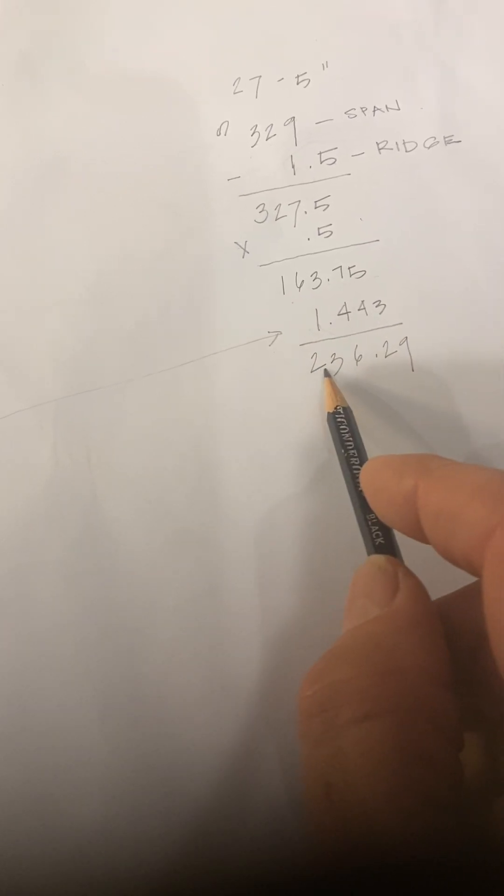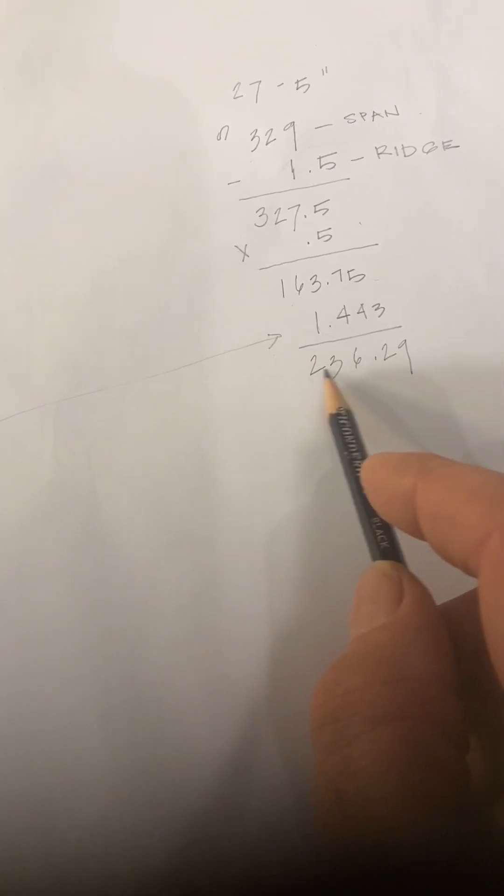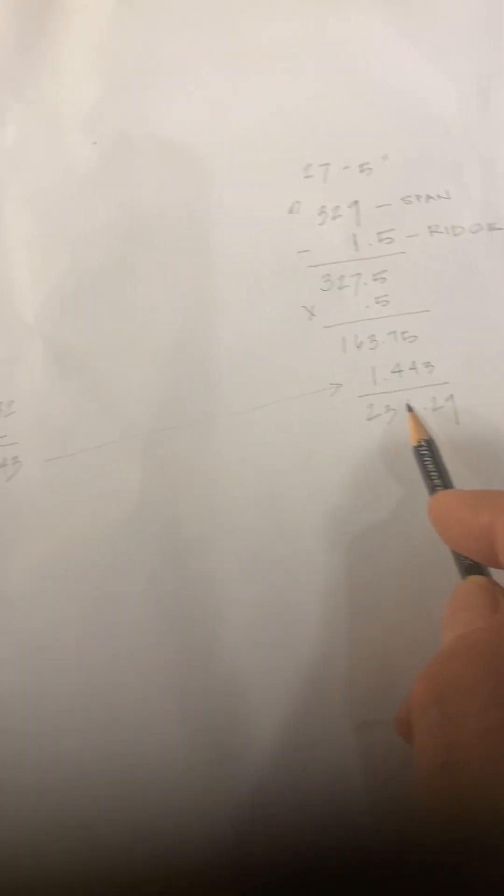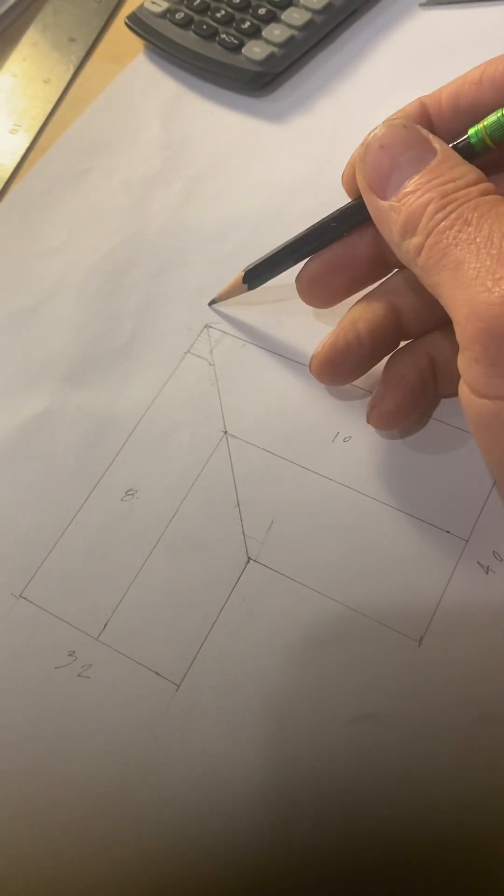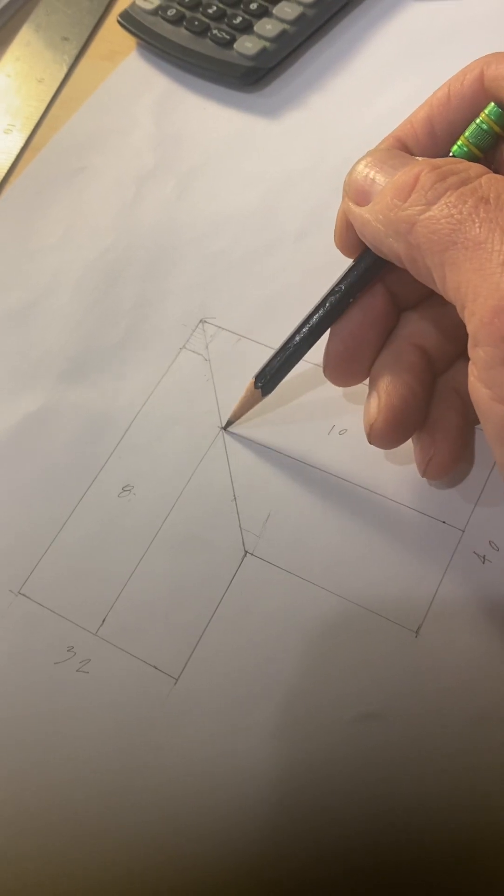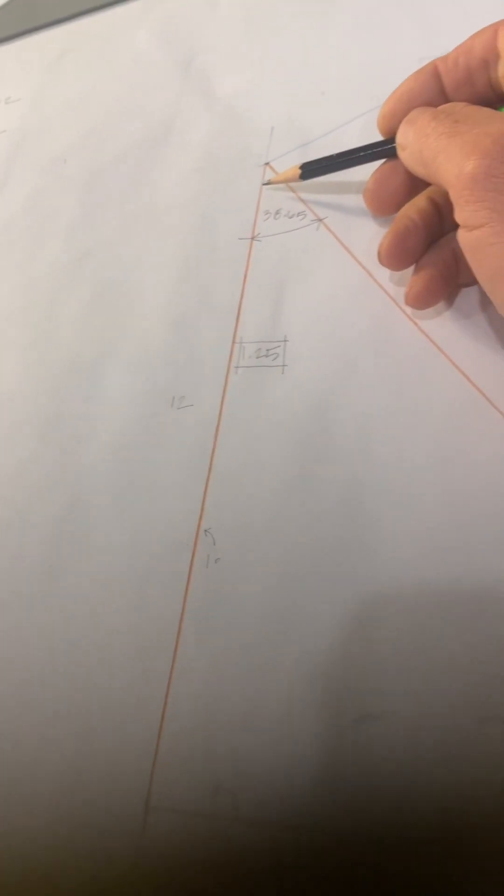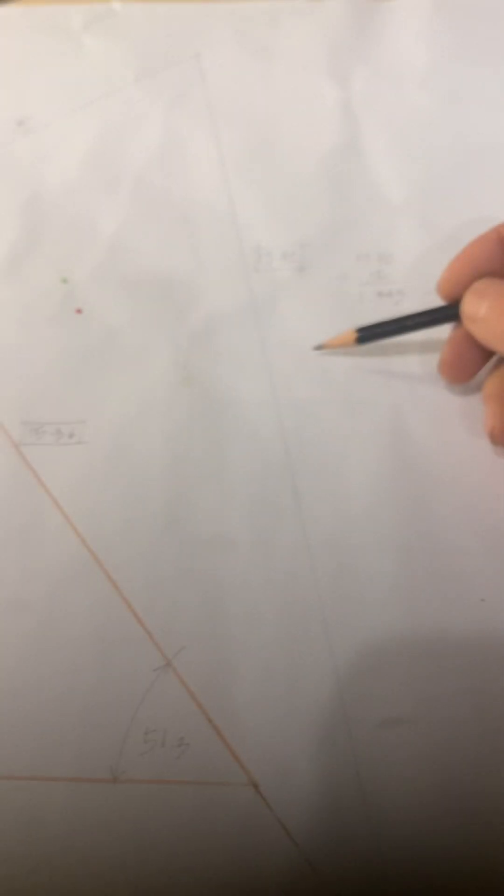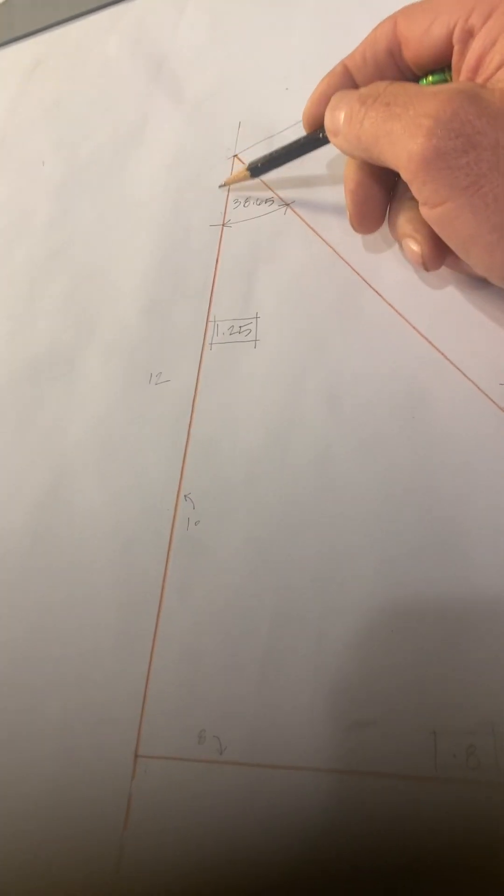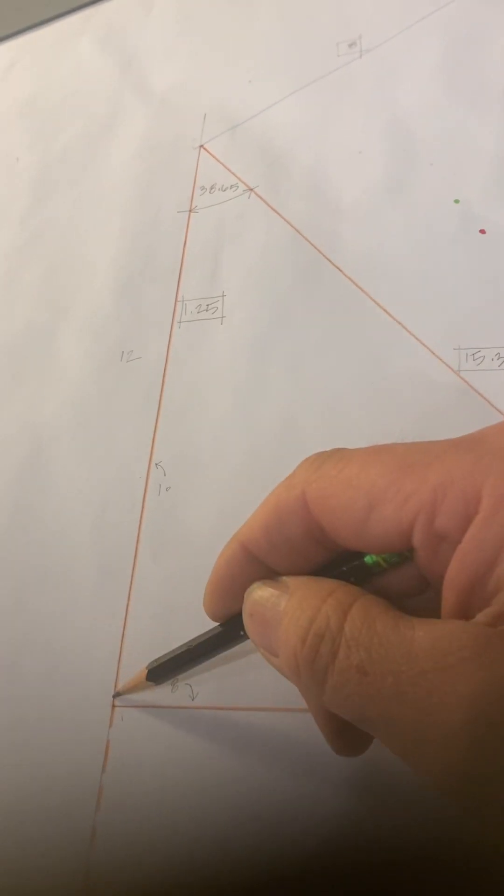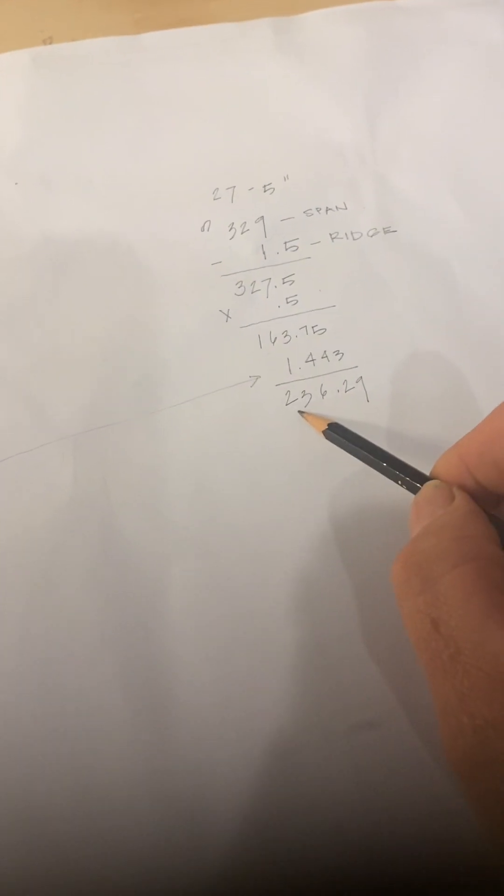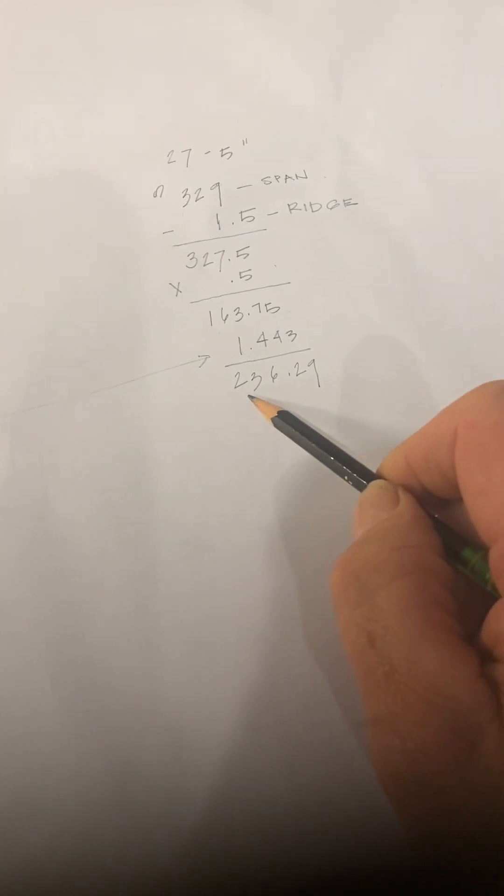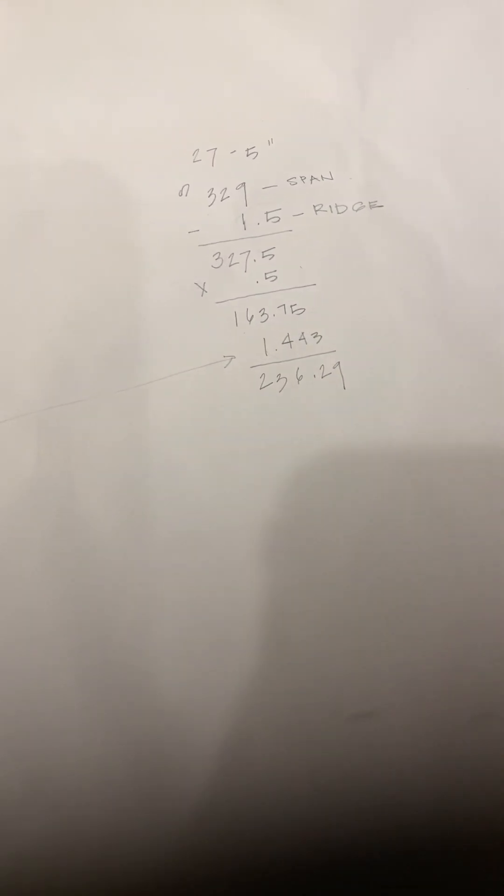Here would give us 236.29 from center line to center line. Say that word, this case here, from here to here. So we're taking the, we're multiplying it by the run. We're multiplying it, the hip valley secant, by the common rafter run, which is on the level. And we're getting the rafter length. In this case, 236.29 inches.